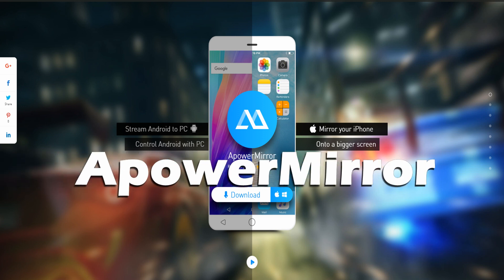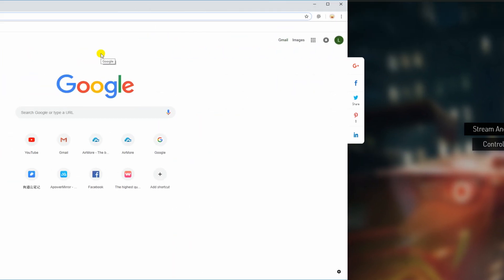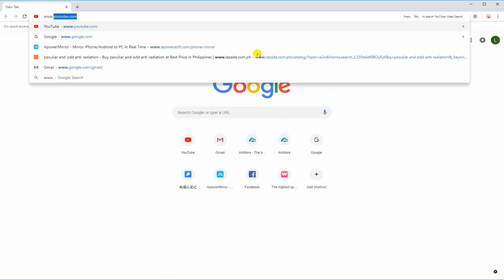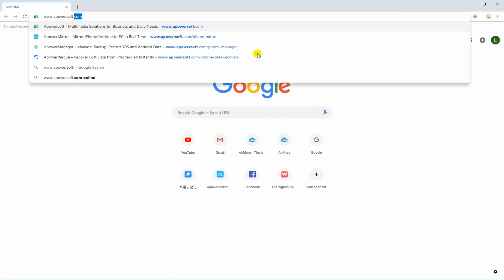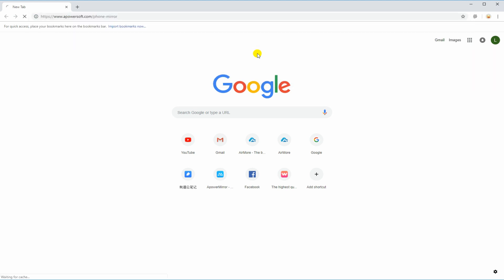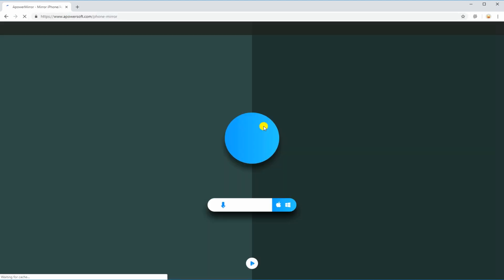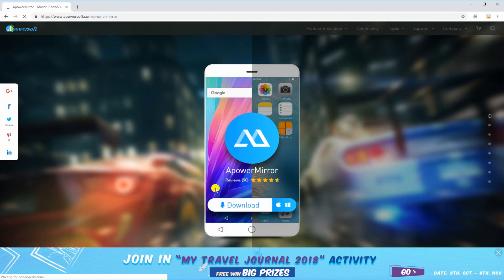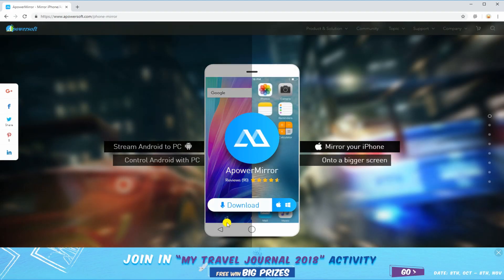First is by using Apowermirror. Download the app by visiting its official website. Click the download button and install it on your PC.